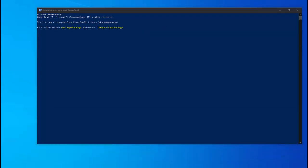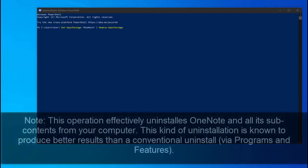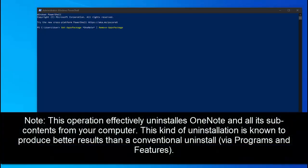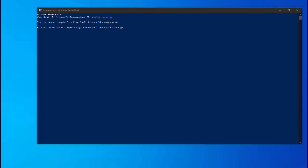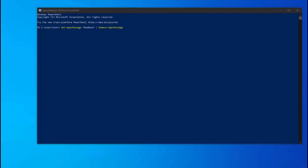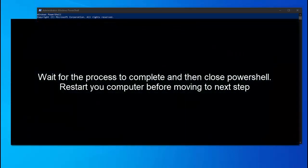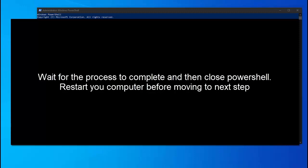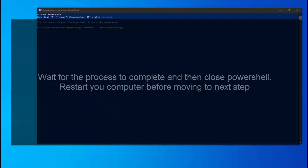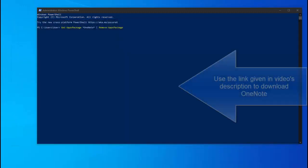Remember that this operation effectively uninstalls OneNote and all its sub-contents from your computer. This kind of uninstallation is known to produce better results than a conventional uninstall via Programs and Features. Wait until the command is in process, then close the elevated PowerShell prompt, restart your computer and wait for it to boot back up.